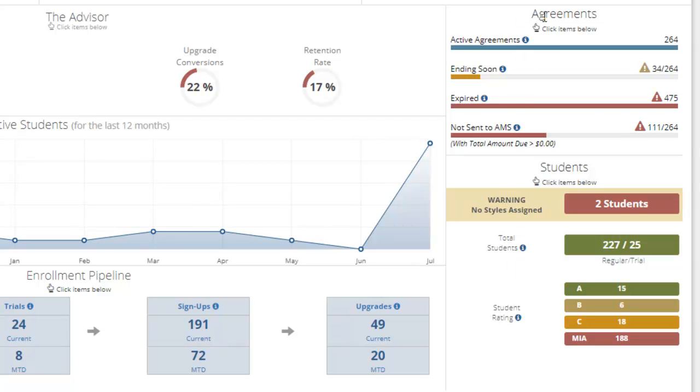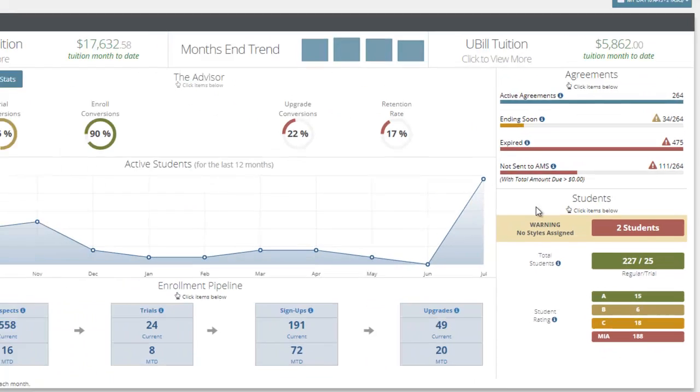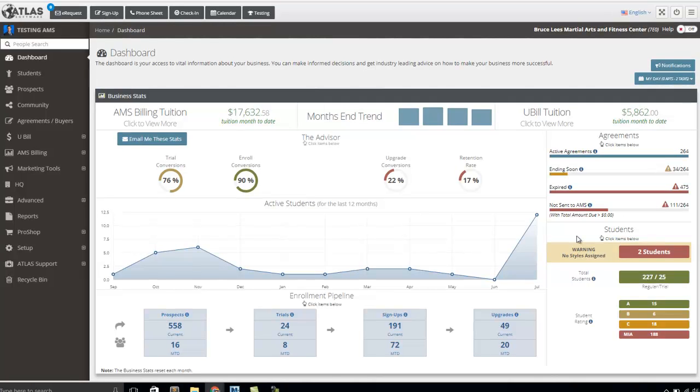But in some cases you want to know how many active agreements I have, how many ending agreements, how many expired agreements, etc. So we do track that separately for you.